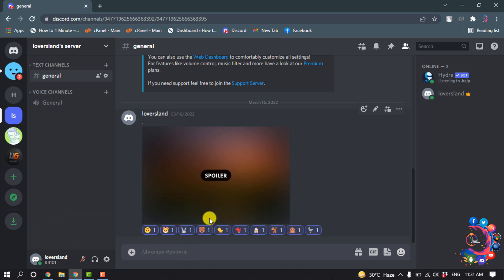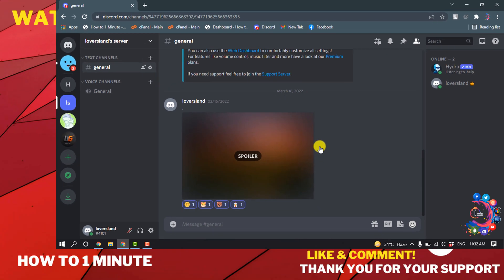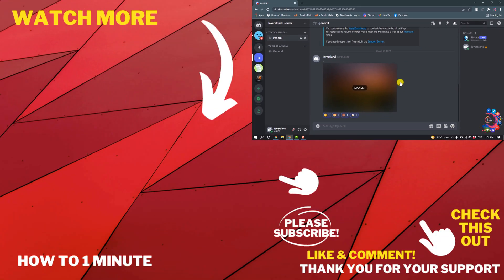And now let's see how to remove reactions. So this was the way we can react to a message on Discord.